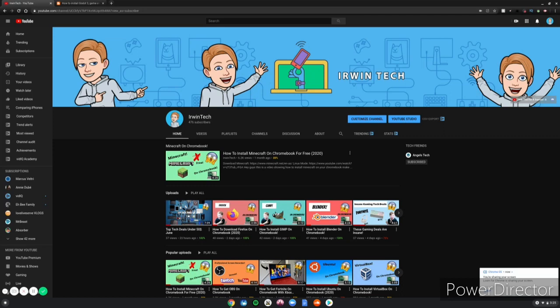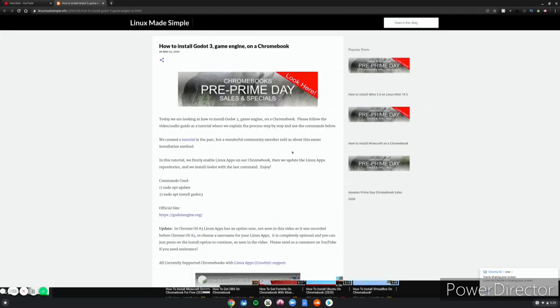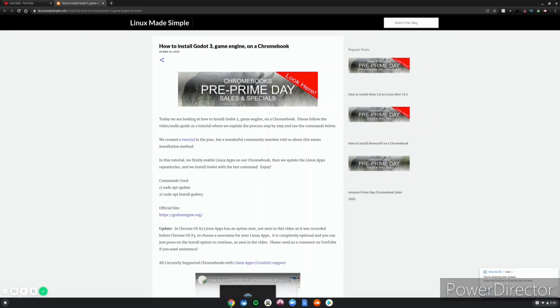Okay, so once you're at the website, first link in the description below. Before you do this, you need to have Linux mode enabled, second link in the description below.